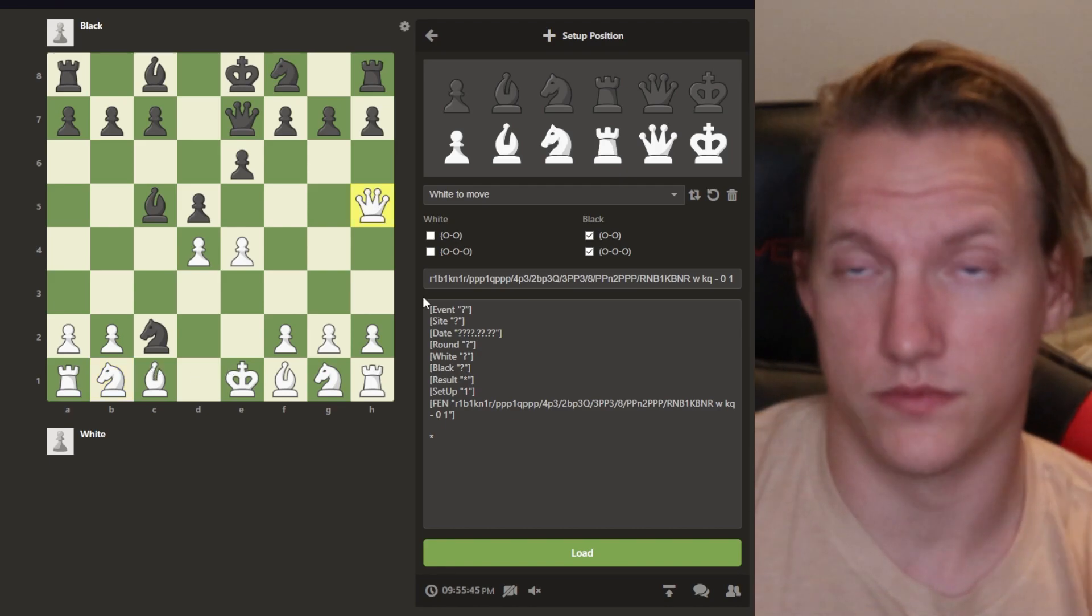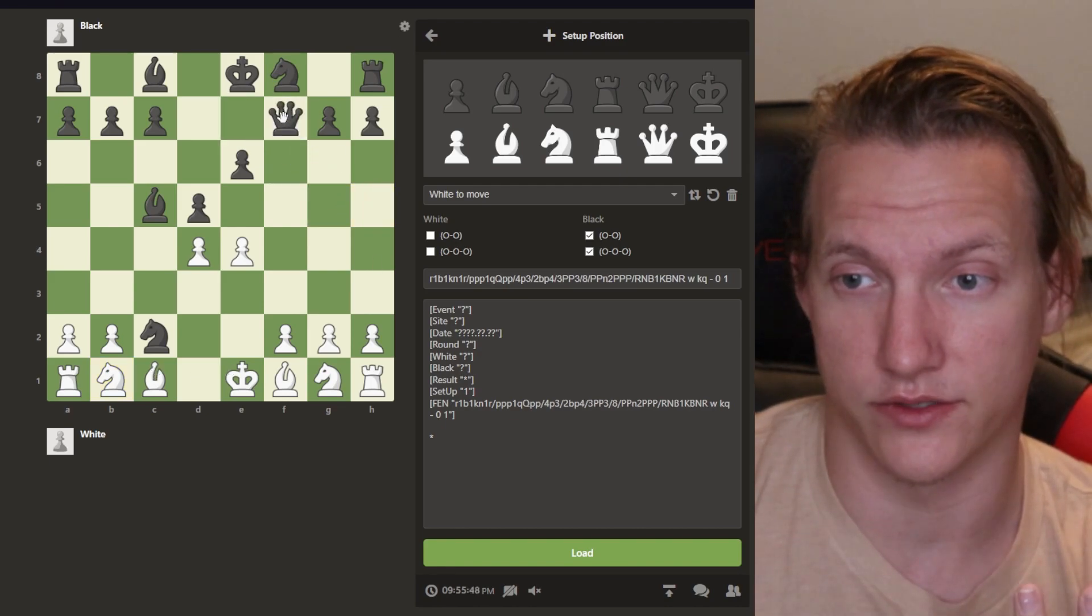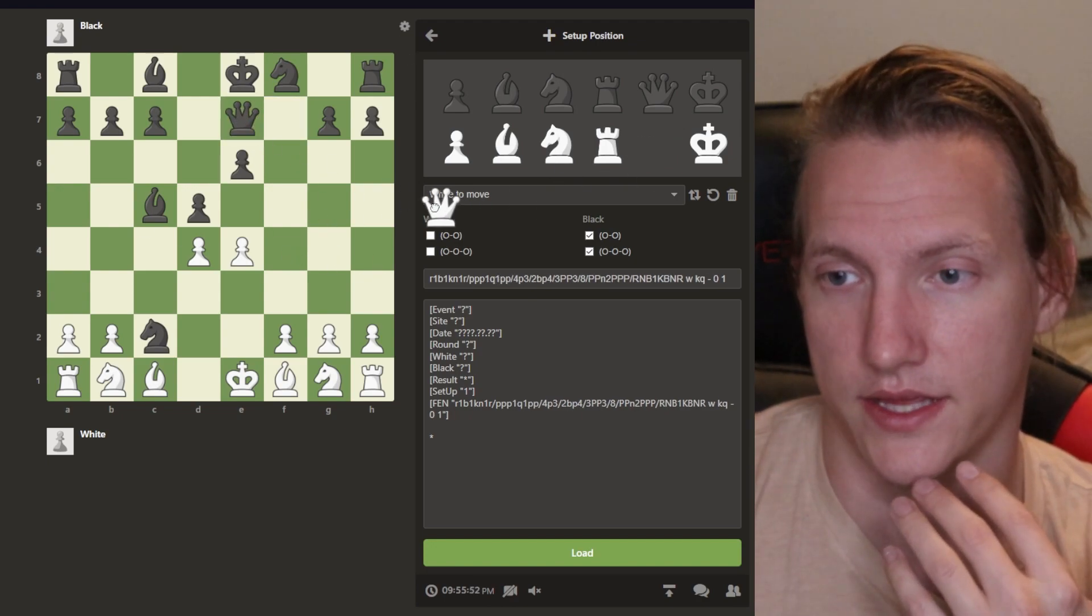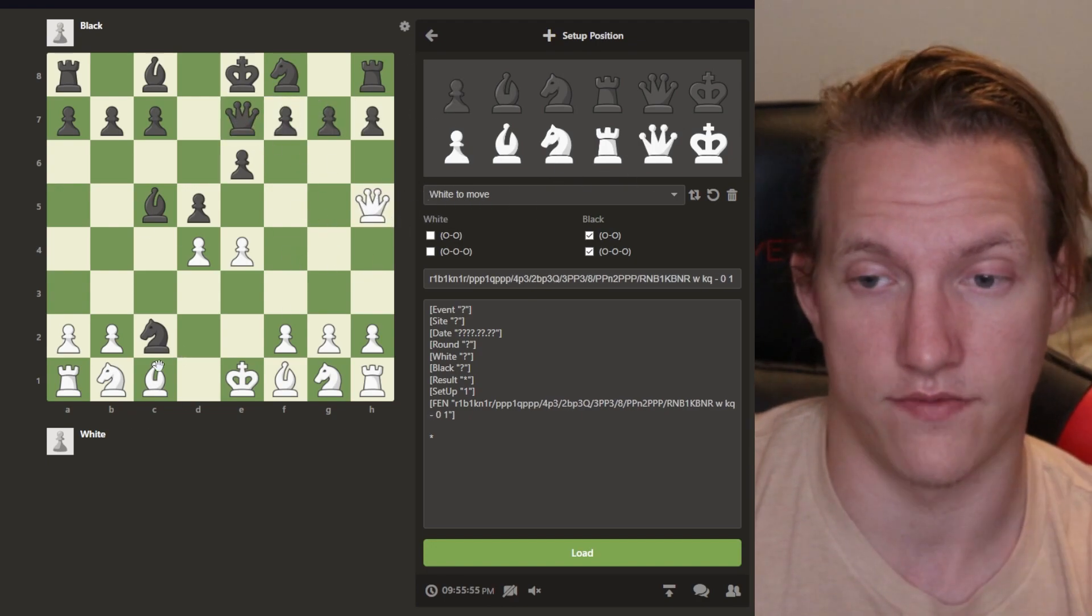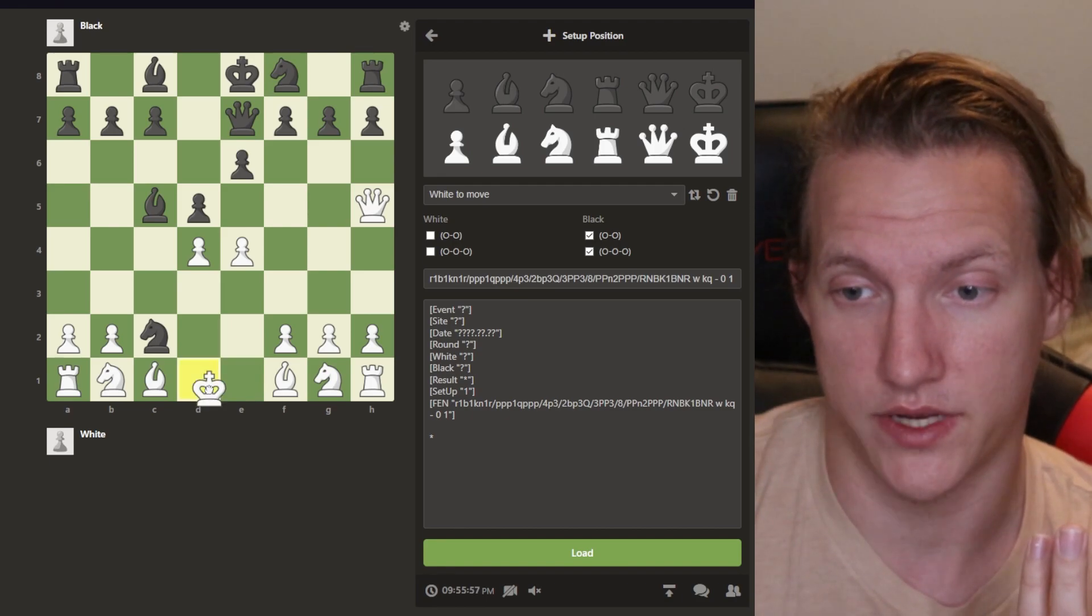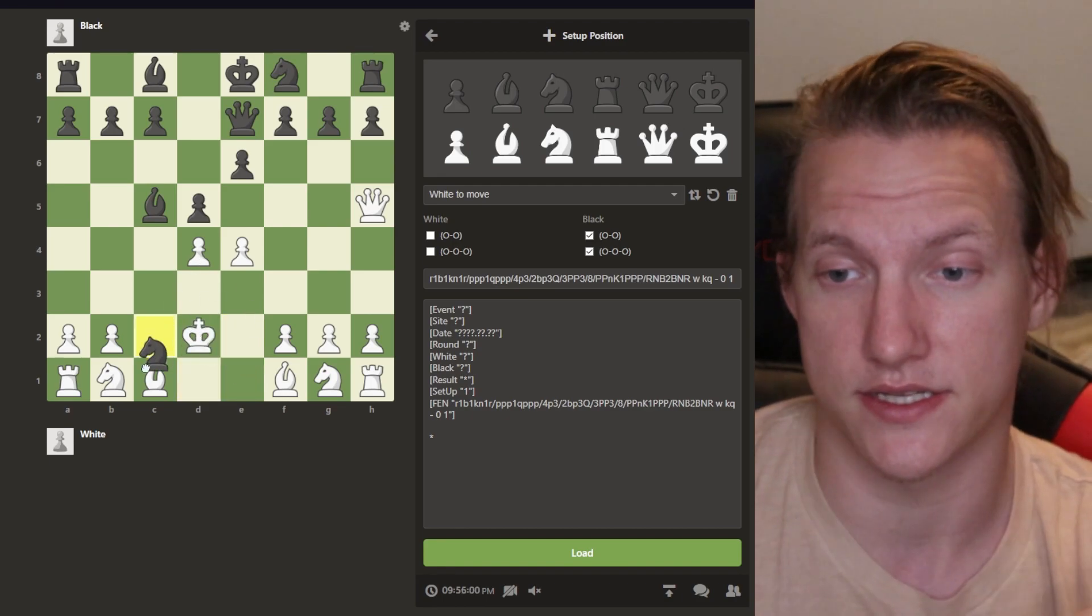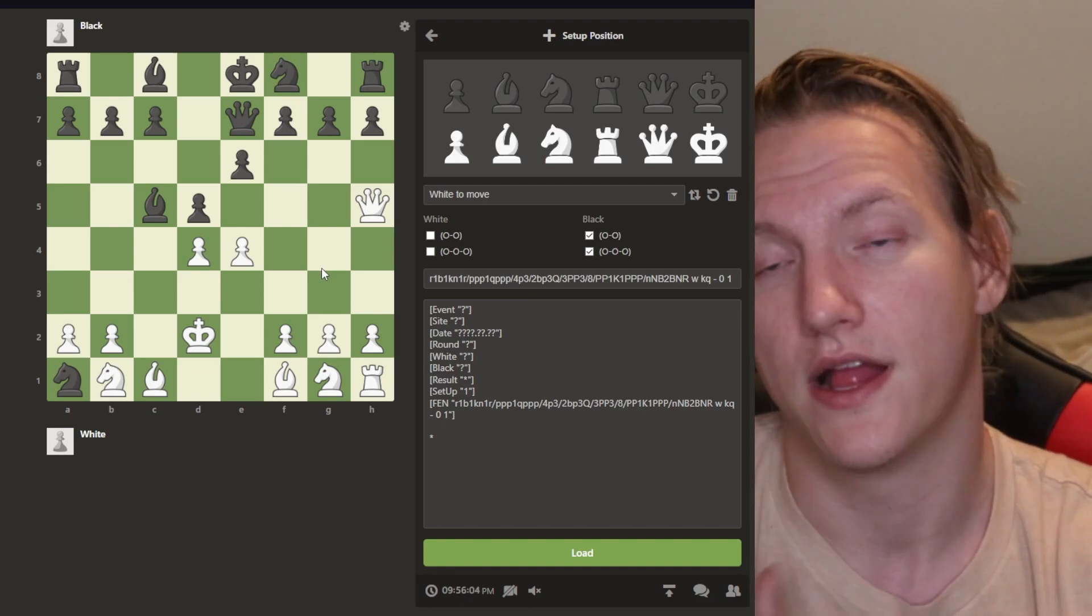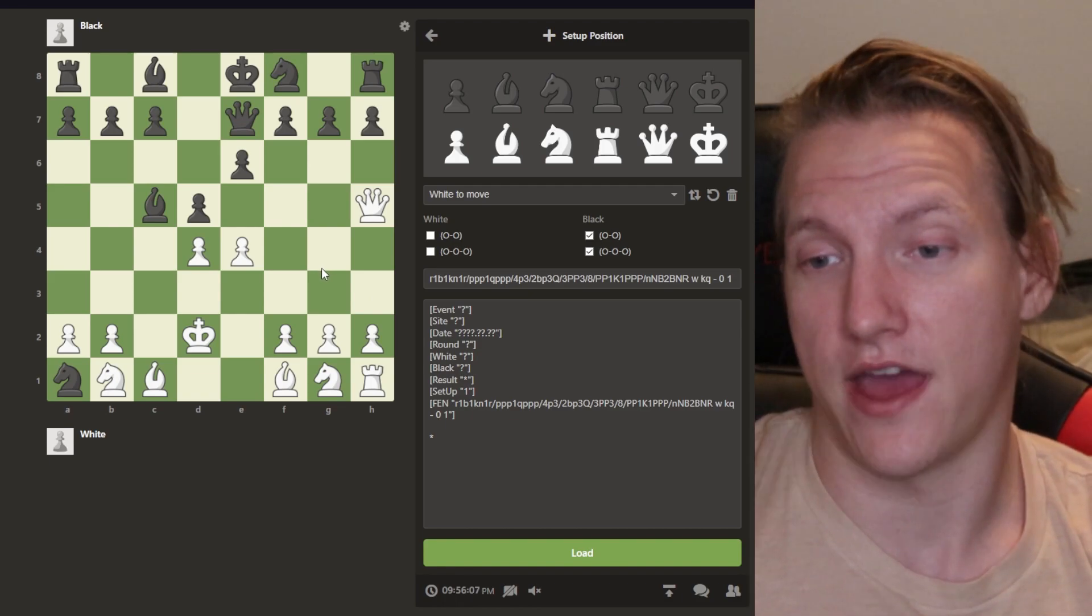And since white has nothing to threaten, the queen here goes here, take it immediately, nothing to protect it. So at the end of the day, you have no choice but to go here or here or here, anywhere, it doesn't matter. Knight's going to jump in, take your rook. Boom, you've lost your rook. I've gotten over that one. I've figured that one out.